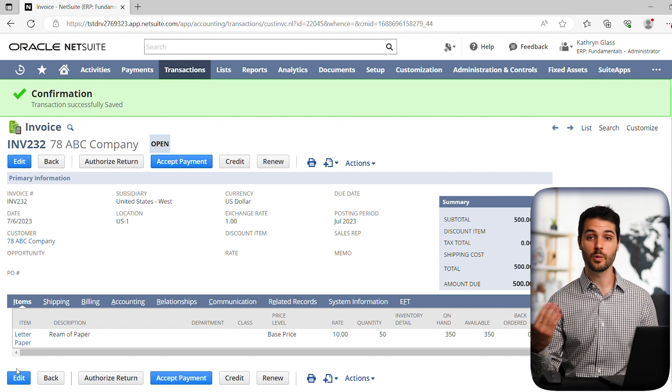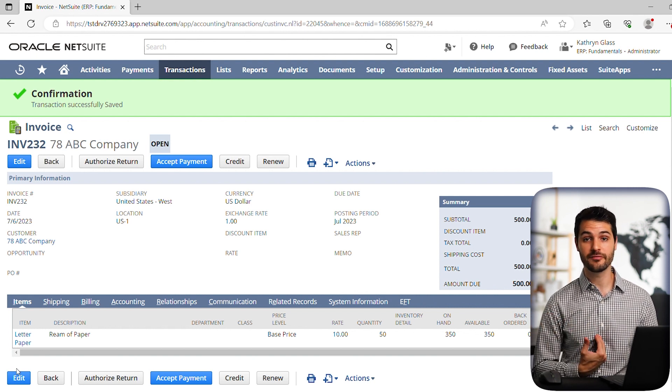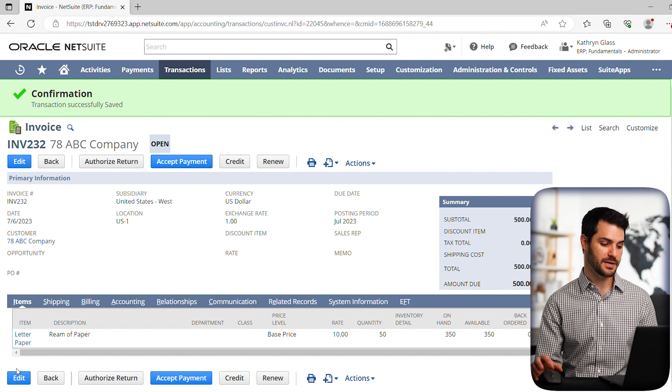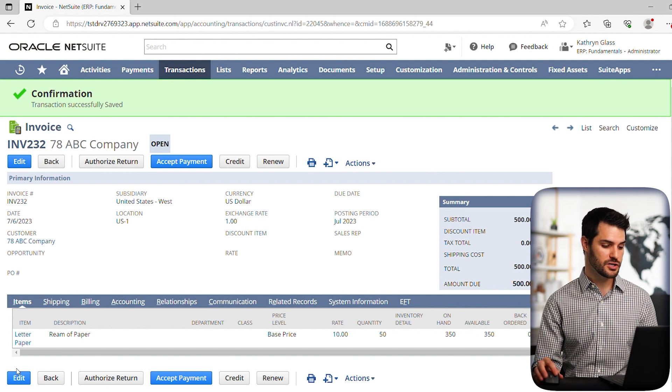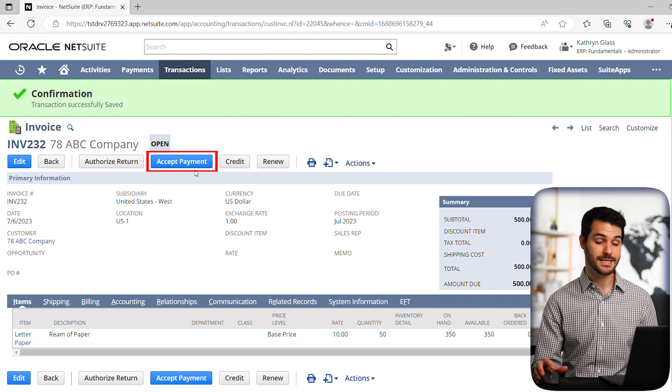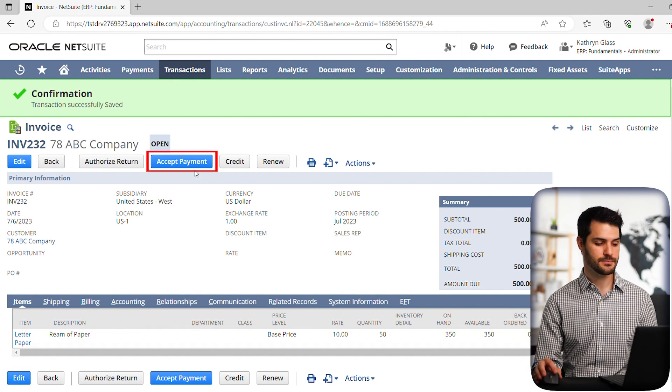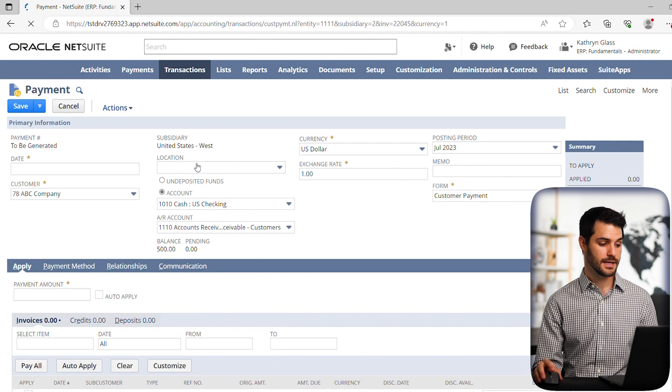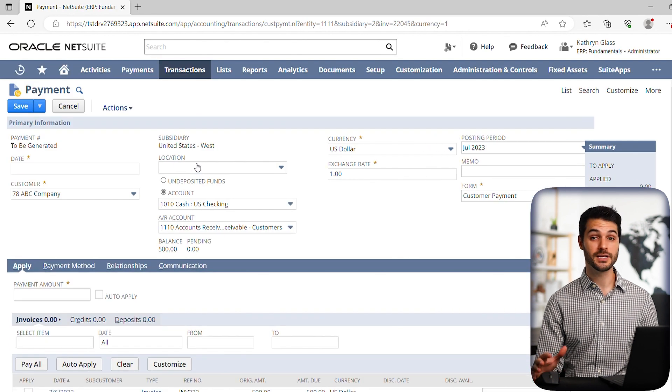And then at some point, we would receive a payment from ABC company. And when we do, we have this button over here saying accept payment. So let's click on that. At this point, we get to a new record.